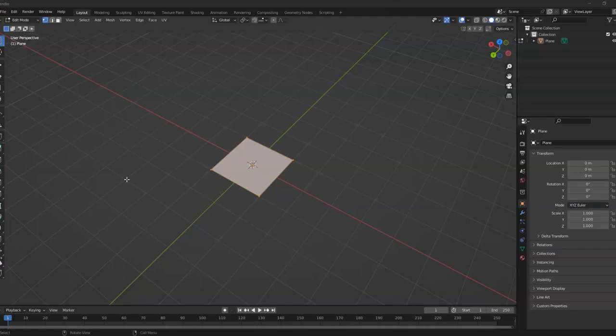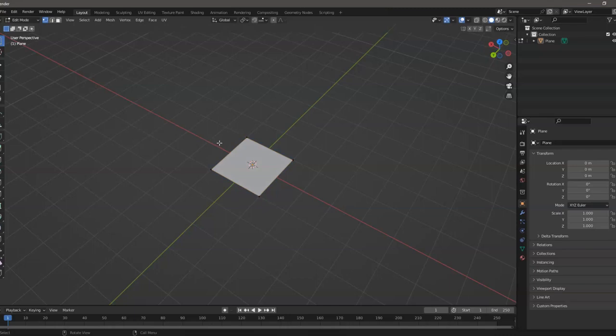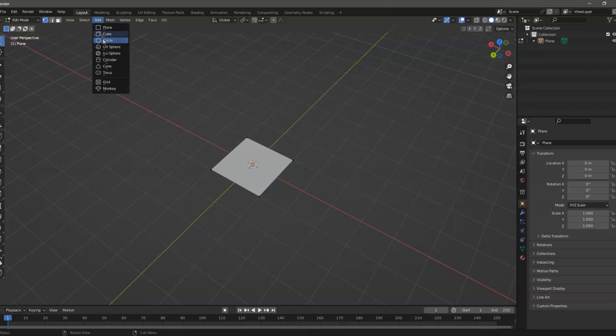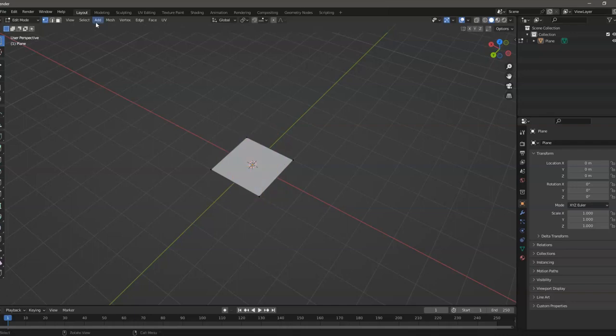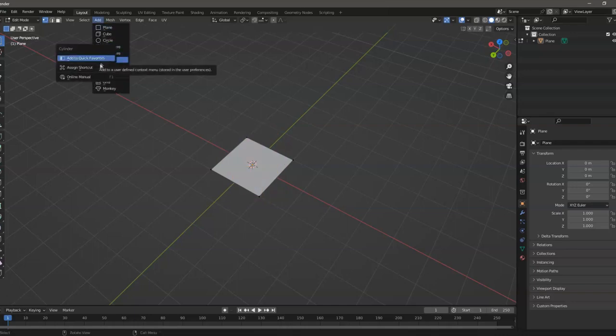So let's say we have a plane here and we want to add a cylinder. Instead of clicking those options, what we can do is right-click on it.